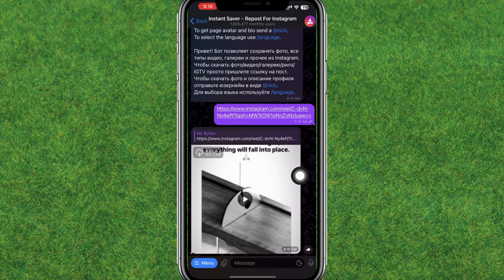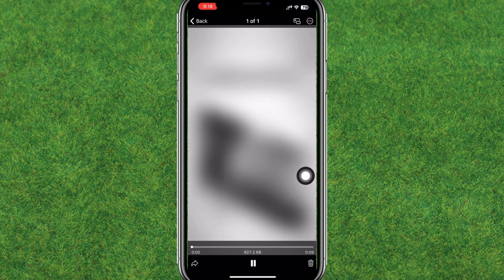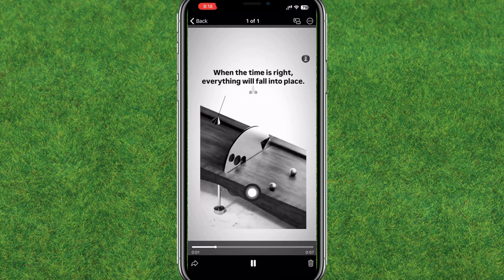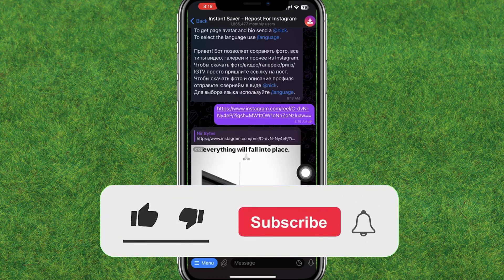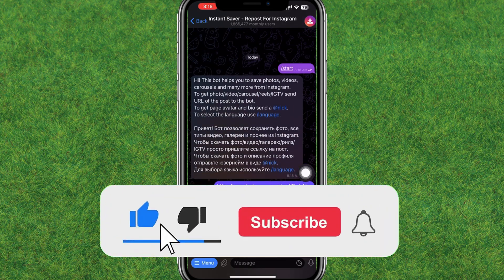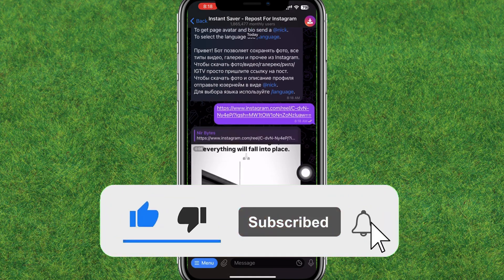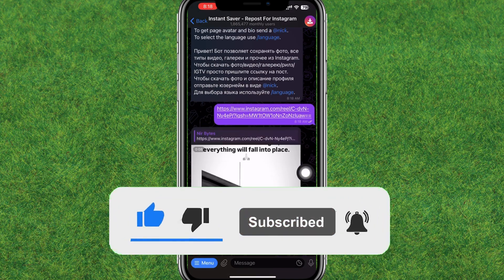So this is the way how you can download Instagram Reels in Telegram. If you enjoyed, make sure to like the video and hit subscribe. I will see you guys in the next video.